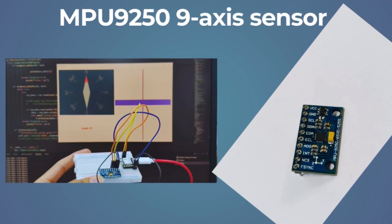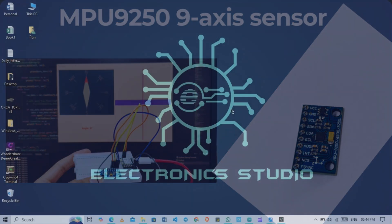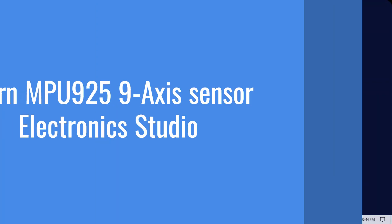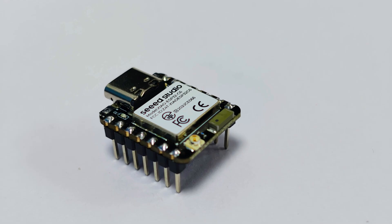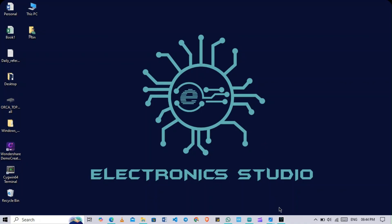Hello guys, welcome back to another video in Electronics Studio. Today we are going to learn how to use the MPU-9250 9-axis sensor with the help of XIAO board powered by ESP32 controller and with Arduino board. Let's get started.